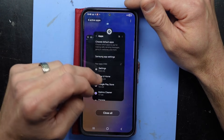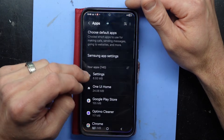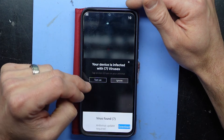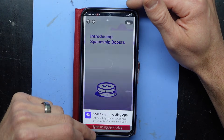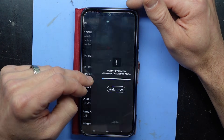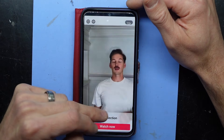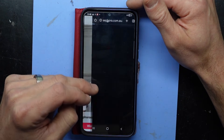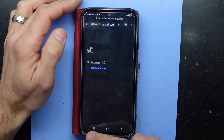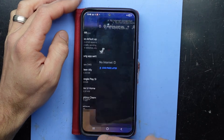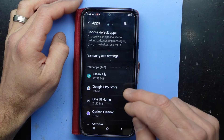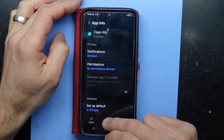So with the internet killed, in theory I should be able to go into settings again. It's being very persistent. Okay — uninstall.